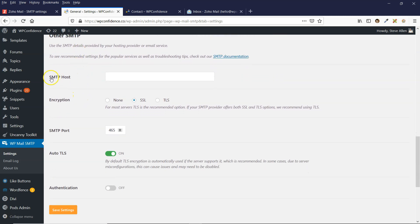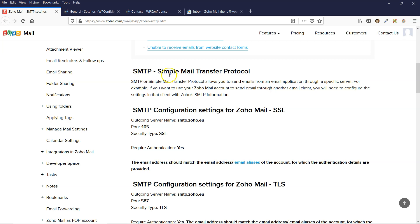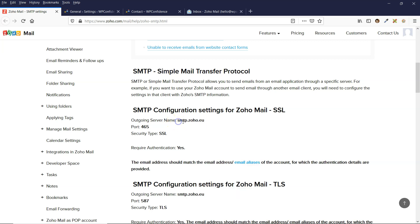And then where it says SMTP host, I found the SMTP server details just here on the Zoho website. I'll put these details in the description box below. So you can see here's the host address.